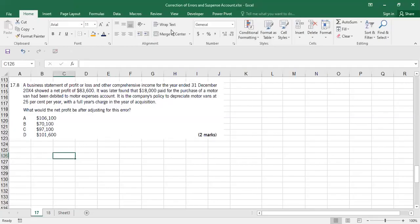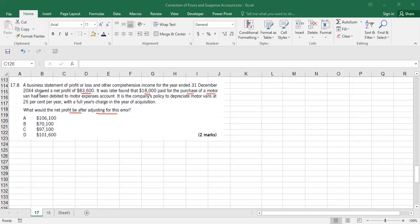Question 17.8: What would be the net profit after adjusting this error? The statement of profit or loss for the year ended 31st December showed a net profit of 83,600. It was later found that 18,000 paid for the purchase of a motor vehicle had been debited to the motor expenses account.